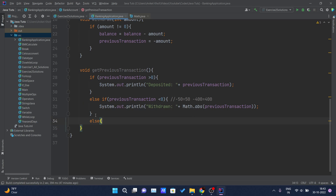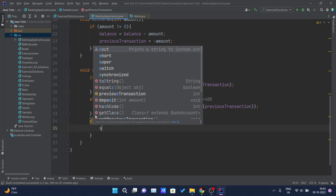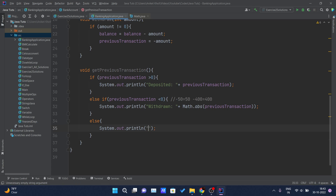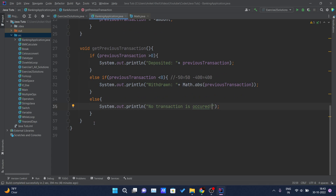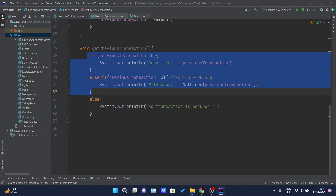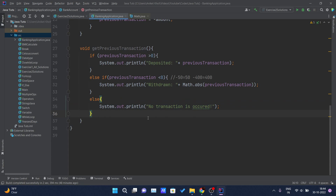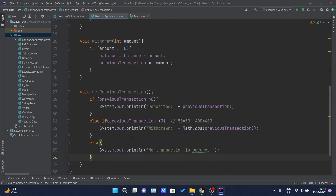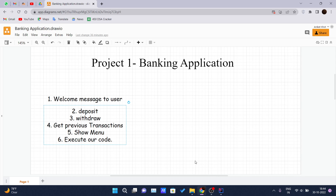Then I will write an else clause: if both conditions are not satisfied, I will print 'no transaction has occurred'. So that's pretty much the getPreviousTransaction method — we check if the value is greater than zero (deposit was done), less than zero (withdrawal was done), and if neither condition executes, else prints that no transaction has occurred. I'll see you in the next video where we will cover the show menu functionality for our project. Thank you for watching.